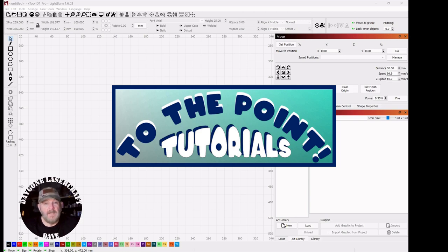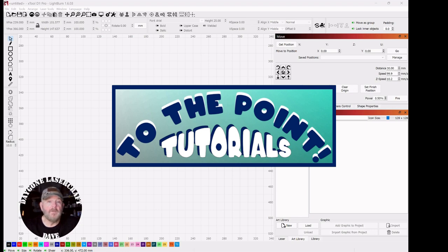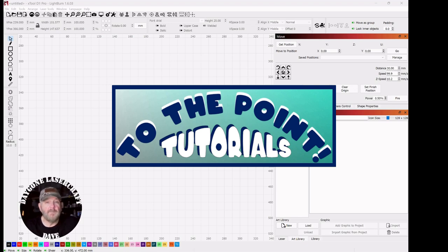Hey folks, I'm Dave. I'm a laser newbie. I'm not an expert, so I understand wanting to find good information fast so you can begin a project or just keep one going. So I've started a playlist called To The Point where I'll cover laser and LightBurn topics, and I hope it's helpful. So let's get right to the point.